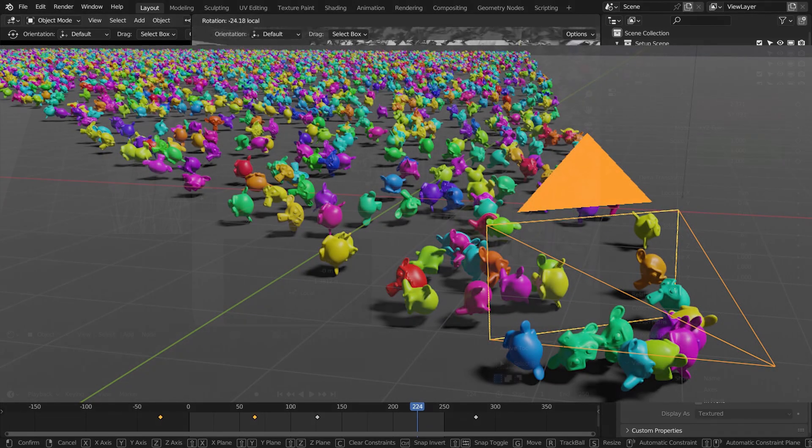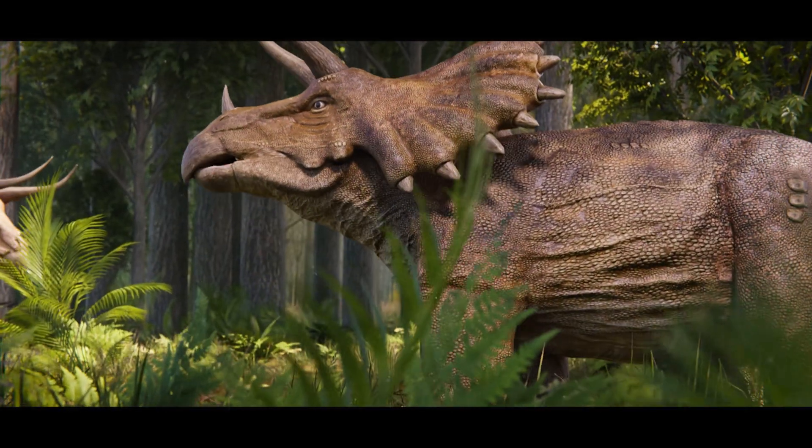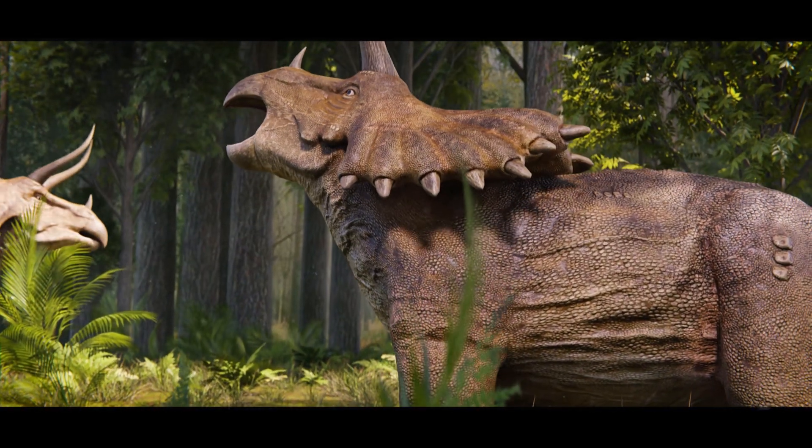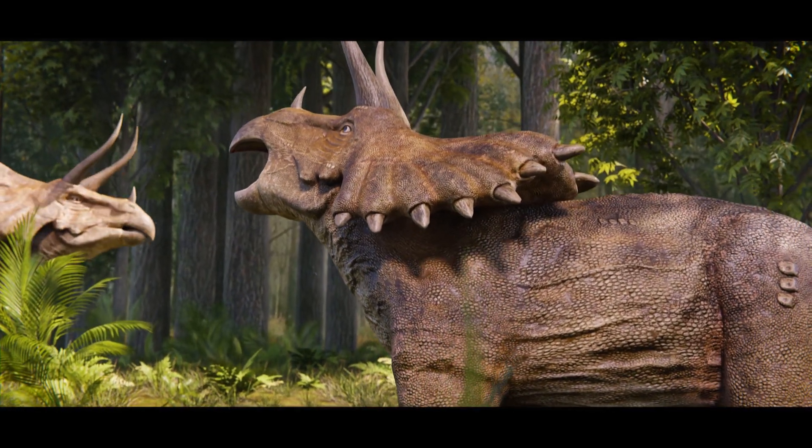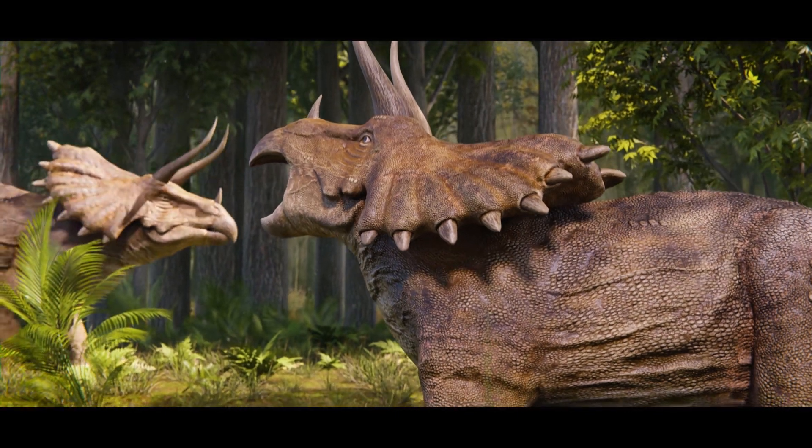So essentially, we have completed the setup for a fundamental forest scene. Now, all that's left is to create your own video.